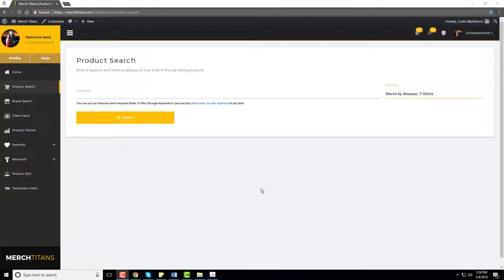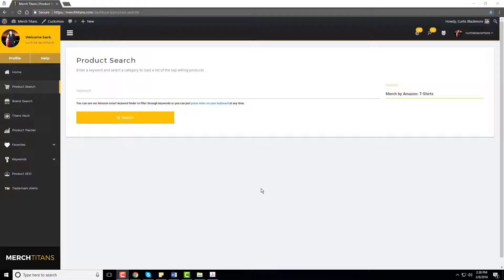Hi, I'm Curtis Blackmore. I'm the founder of Merch Titans and today I'm going to show you the primary tool I use to easily discover t-shirt ideas that have potential to sell. Keep watching and we'll get right to that.